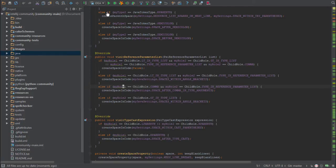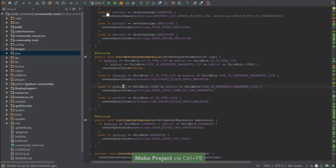Now in order to make the project, we can press Control+F9. That shouldn't take too long because I already made the project, and so all the files are up to date.